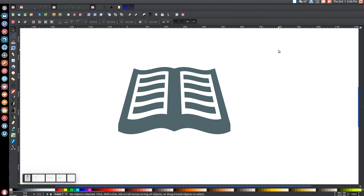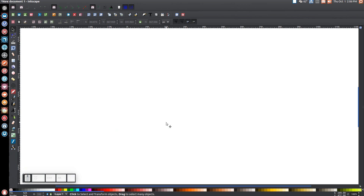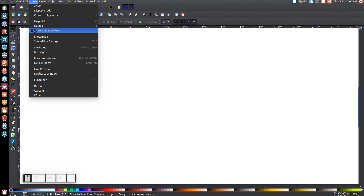In today's tutorial I'll be using Inkscape version 91 to show you how to create a very simple vector style book icon similar to what you see here on my screen. At any given time in this tutorial you can look down at the left-hand side of my screen to see which keys and mouse clicks I'm using. So that being said, let's get started.